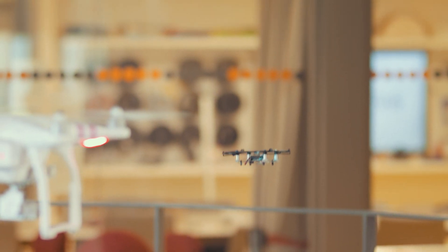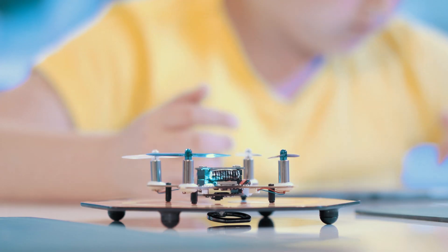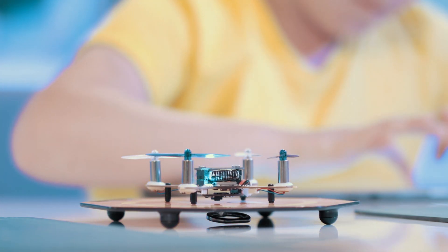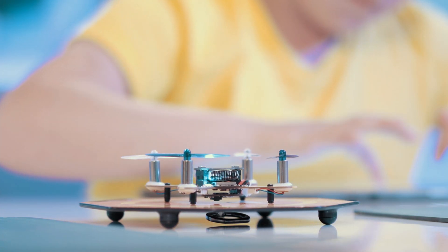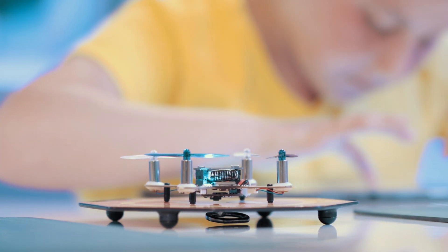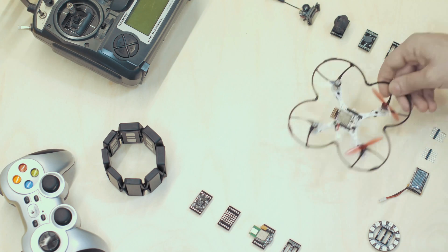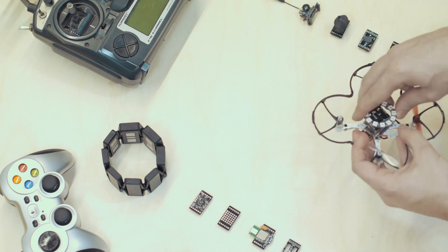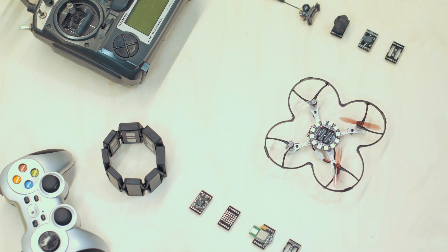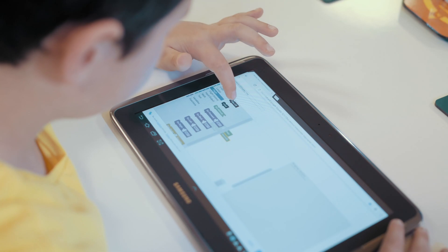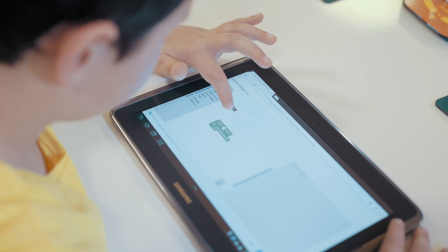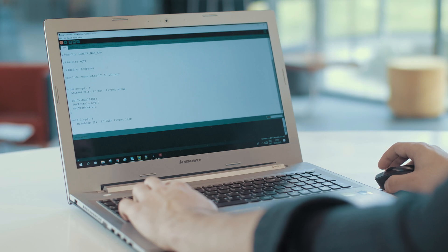ESP Copter has all the features of any mini drone, but also you can program it as you wish and add new features with development modules or learn programming from beginner to advanced.